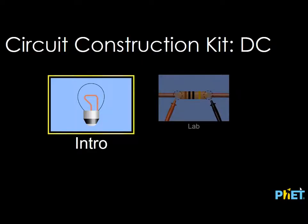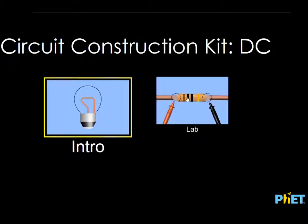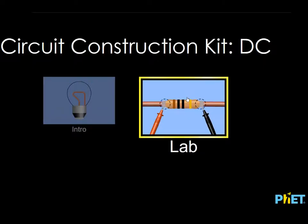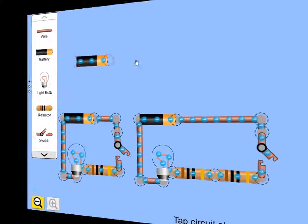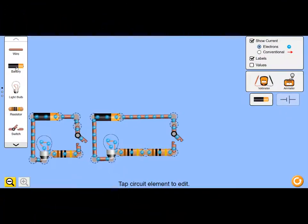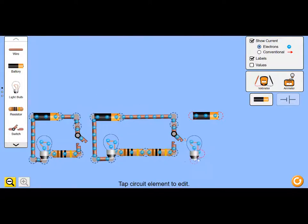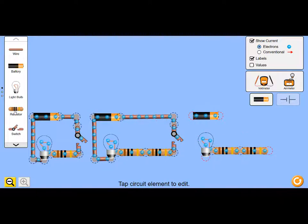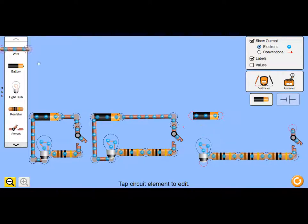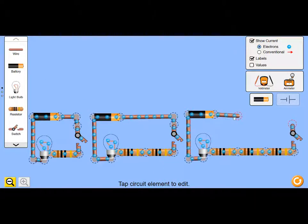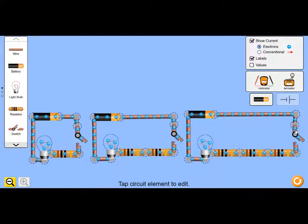So now let's open the PhET simulation circuit construction kit and build these circuits. I've already built two of the circuits and I'm busy building the third one. There's the battery, put in the bulb, three resistors in series with that bulb. I put in a switch and now I just need to close the circuit by using conducting wires.